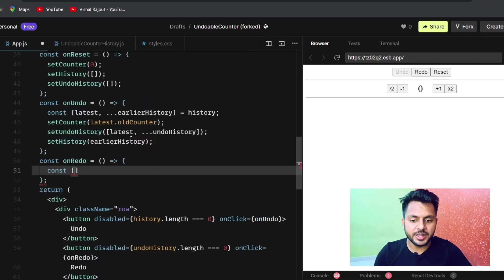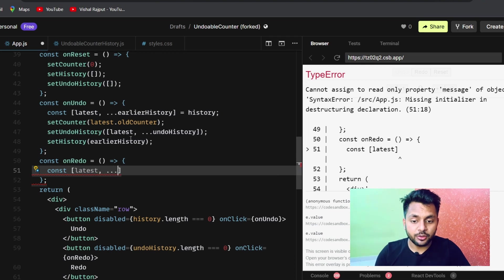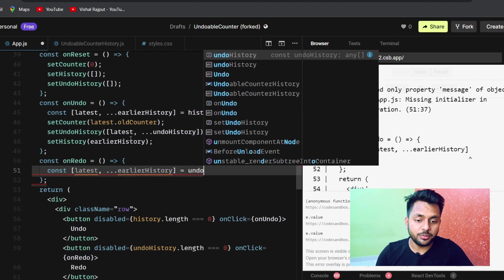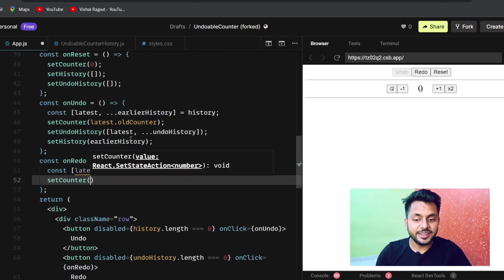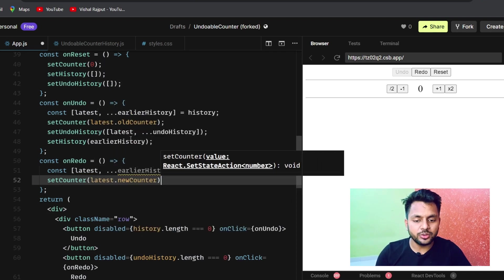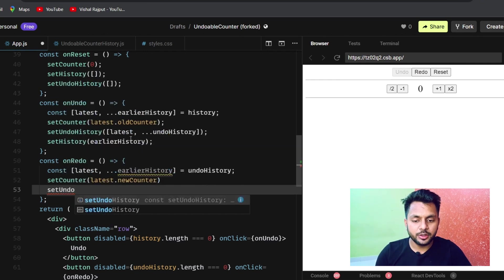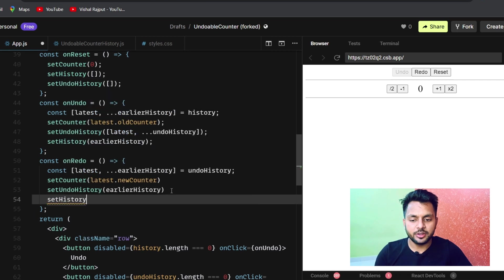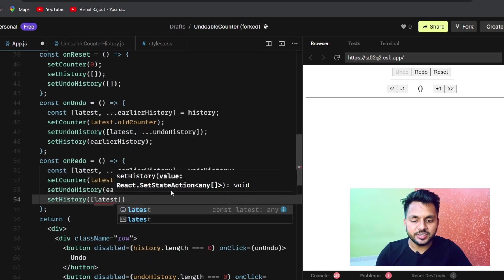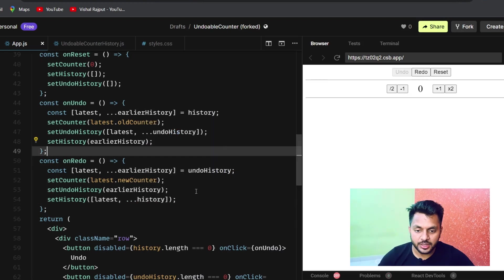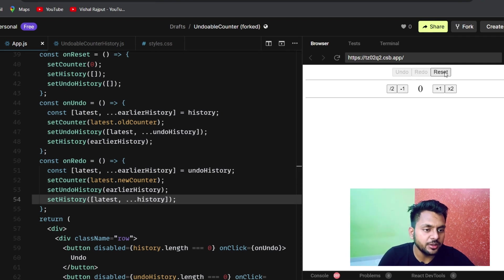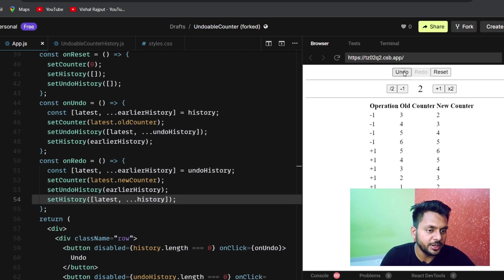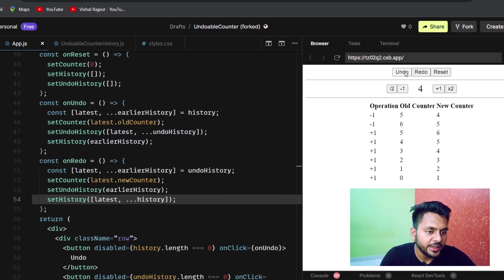For redo: we destructure undoHistory into [latest, ...earlierHistory]. We call setCounter(latest.newCounter) to restore the value. We call setUndoHistory(earlierHistory) to remove the top of the undo stack. Then setHistory([latest, ...history]) to re-add it to the history table. Testing: after undo operations, clicking redo restores the history correctly.